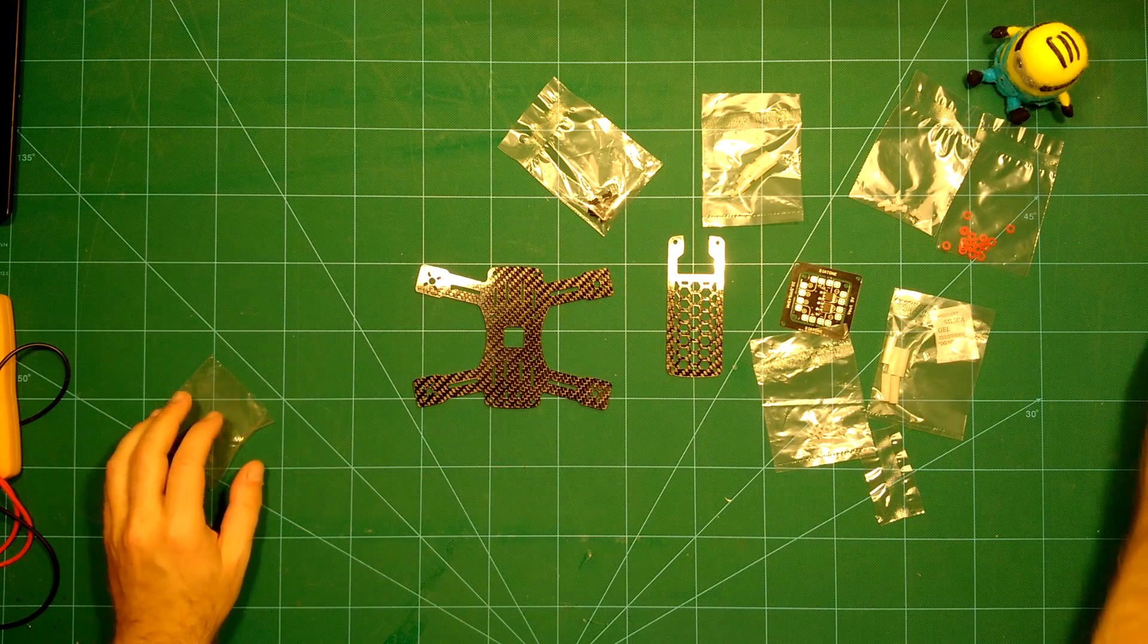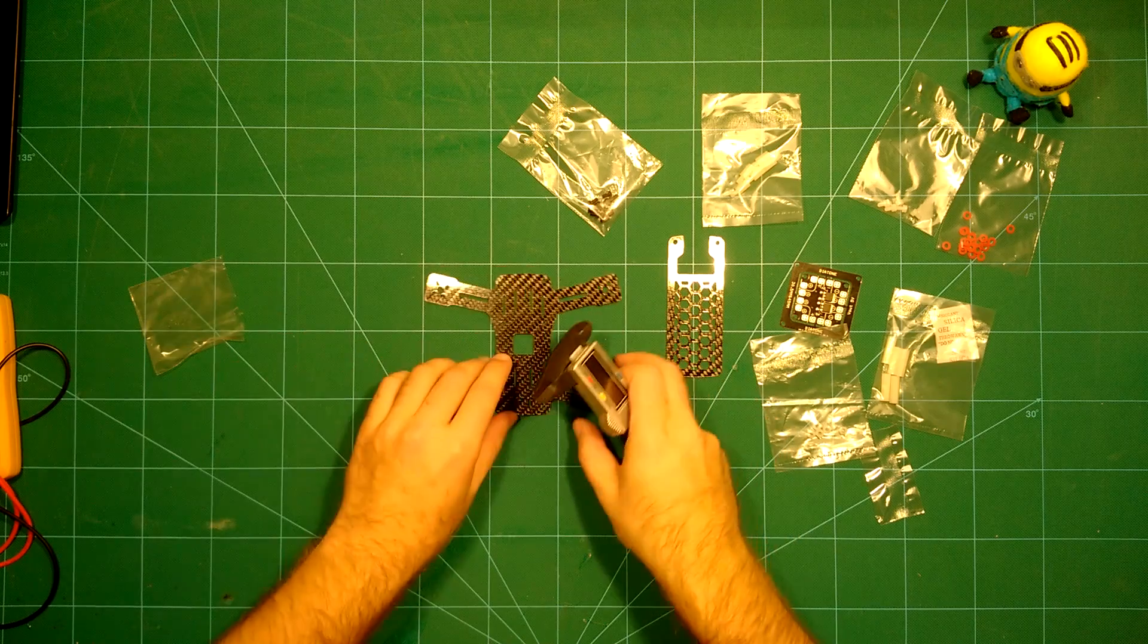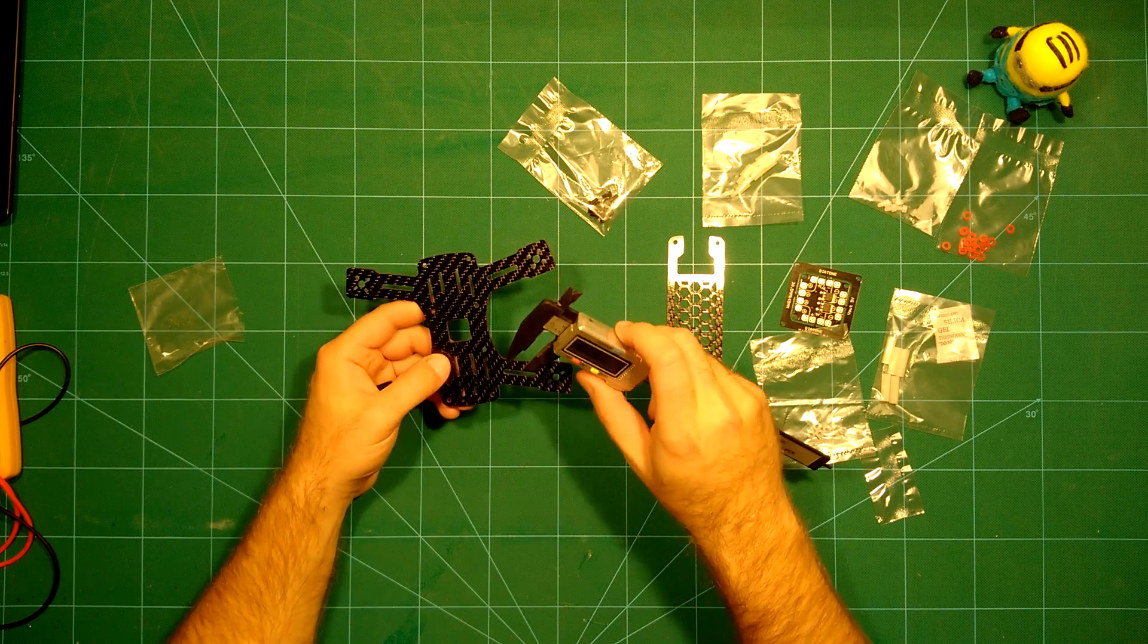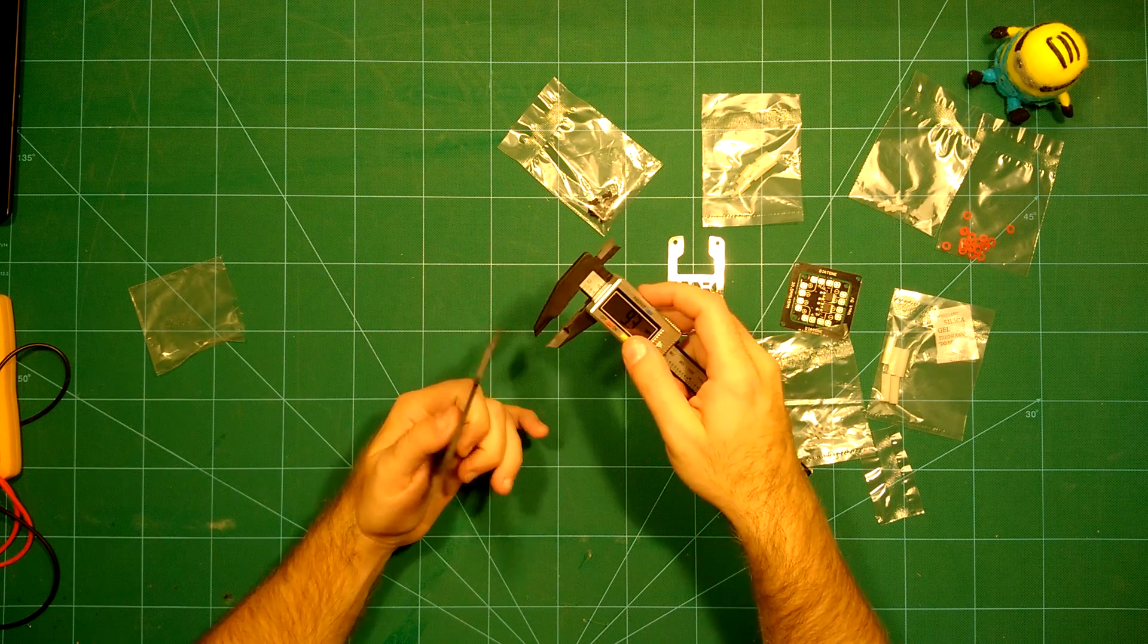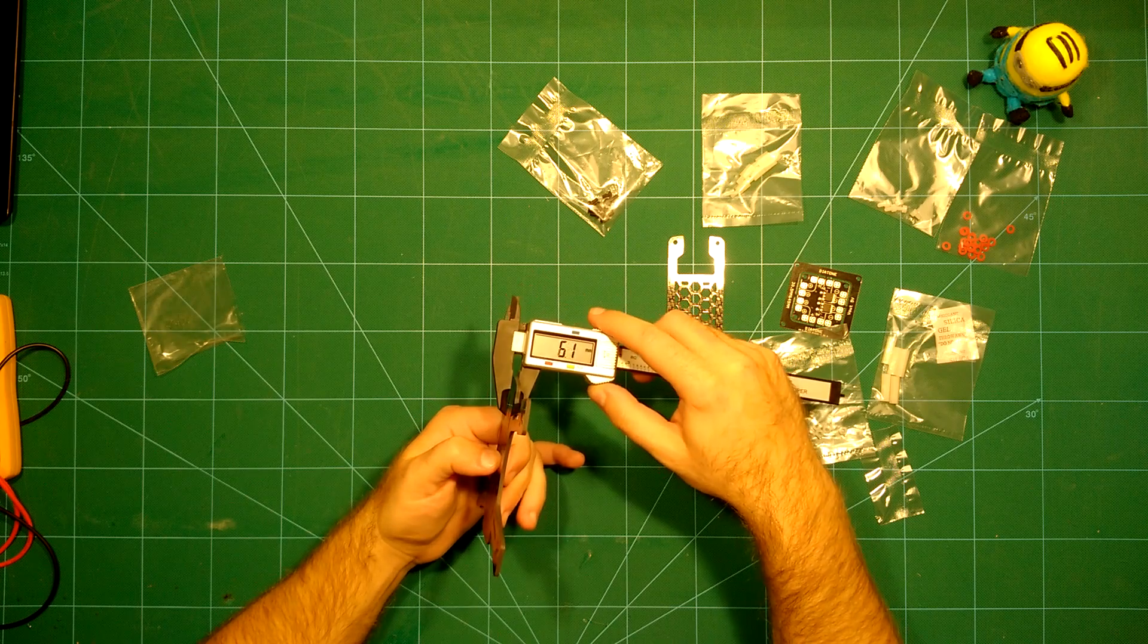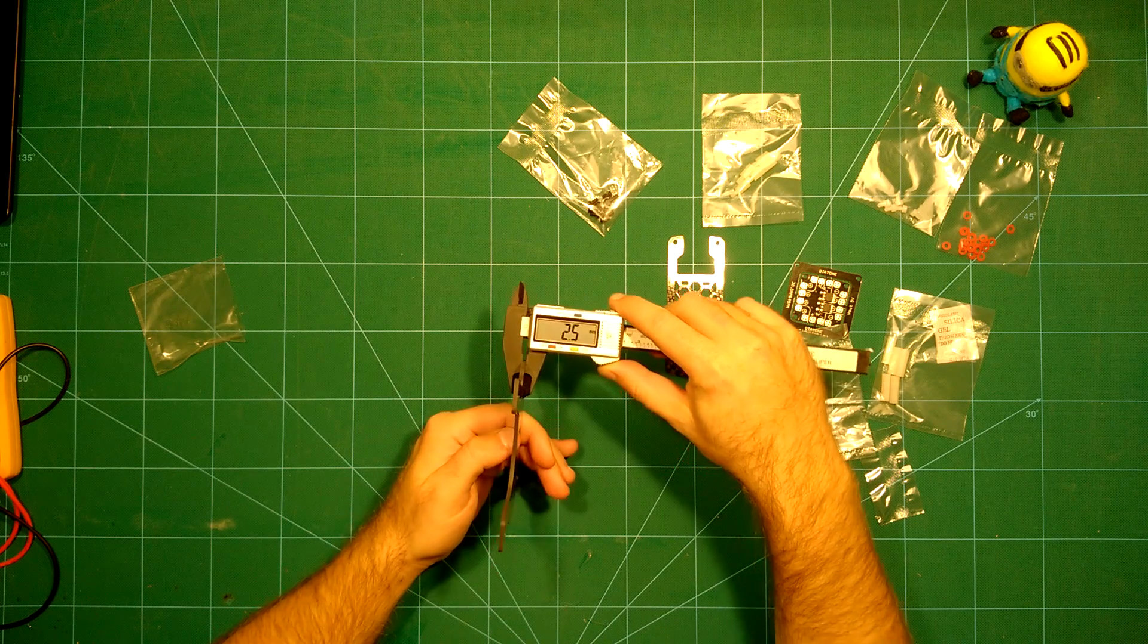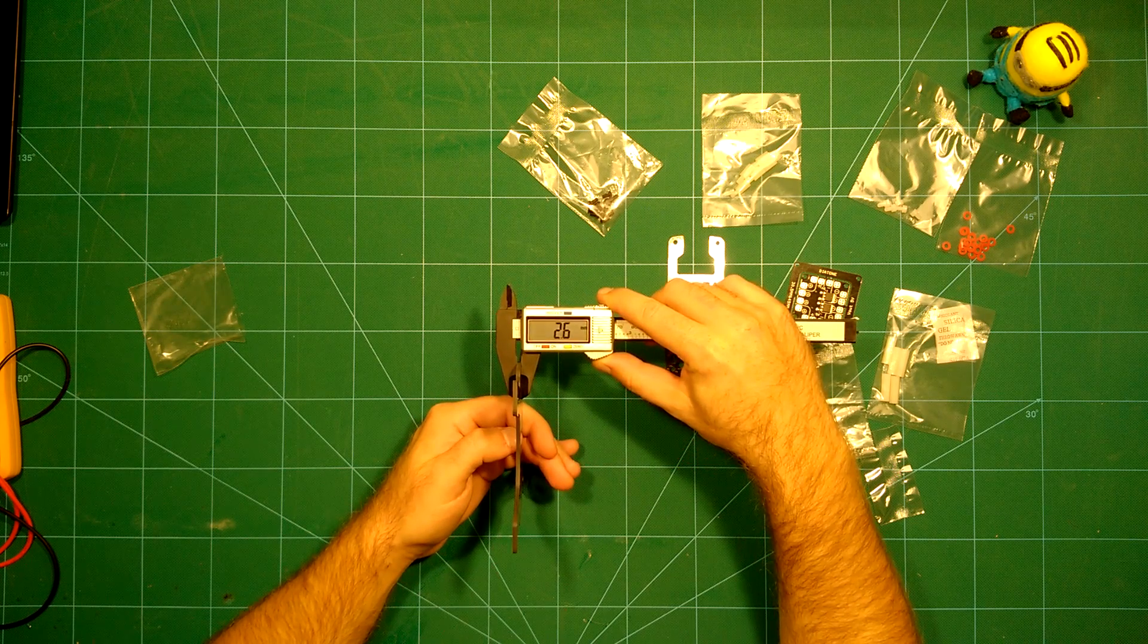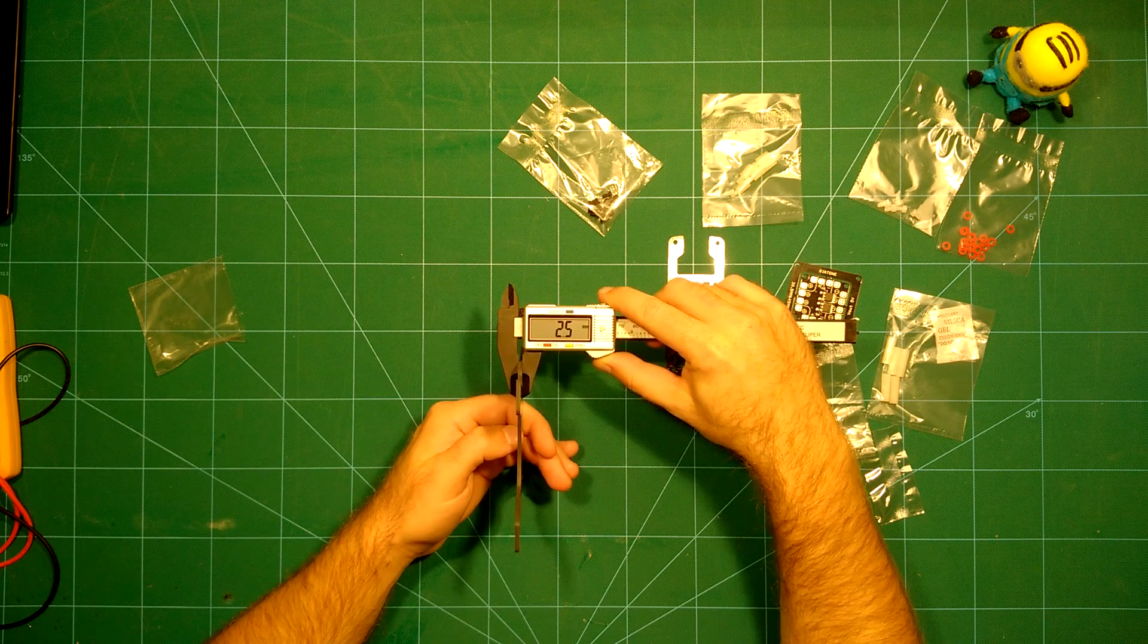Before we build this, we will take a look at the frame here, at the bottom plate. Let's see what the width of this is. As you can see, that's a 2.5 millimeter bottom plate.